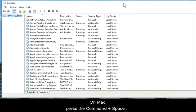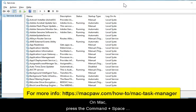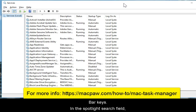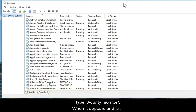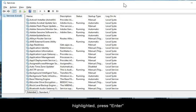On Mac, press the Command plus spacebar keys. In the Spotlight search field, type Activity Monitor. When it appears and is highlighted, press Enter or click on it.